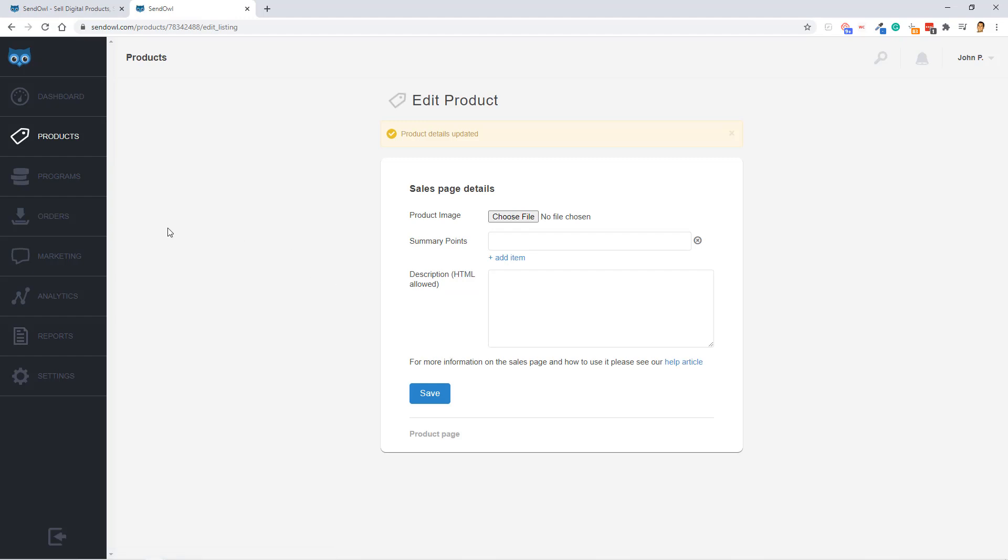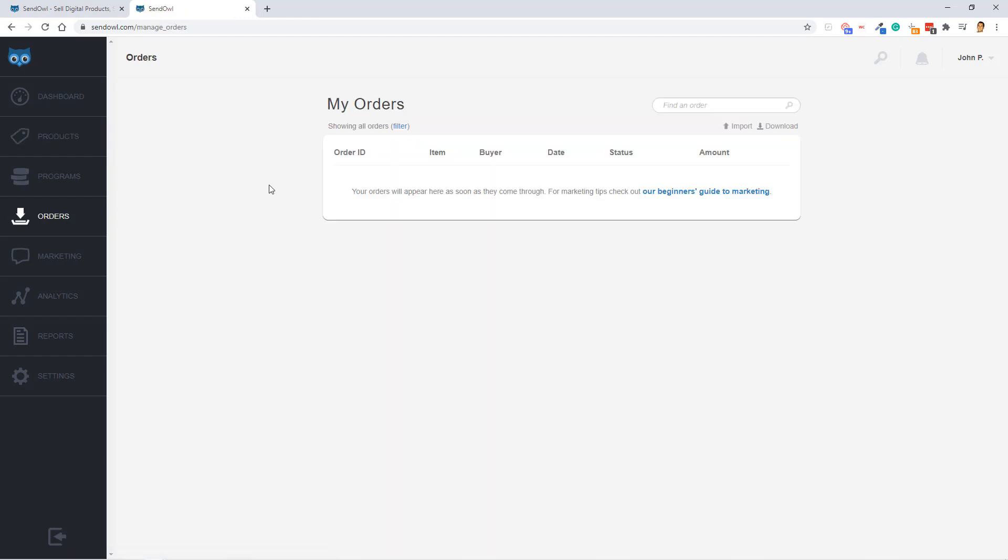All right, so next up, let's go to the Order section. This is, of course, where you're going to see all your order details. And this is a demo tutorial, so of course, you're not going to see any stats there.